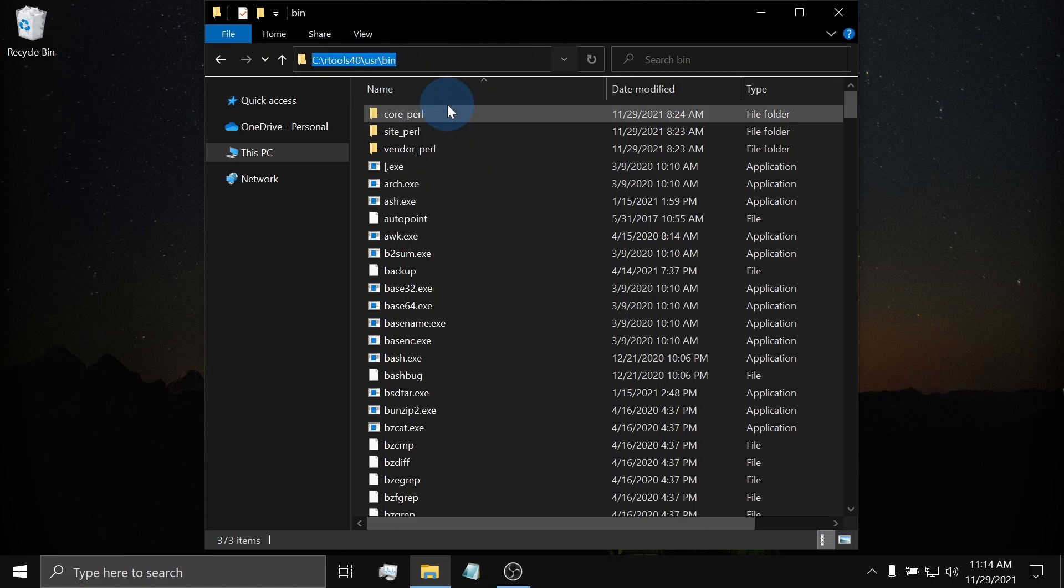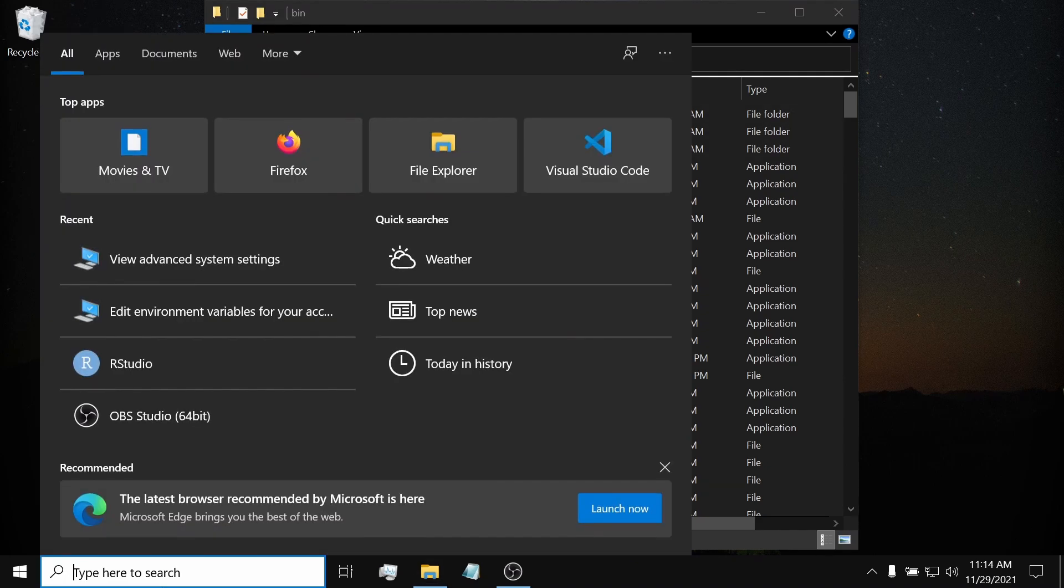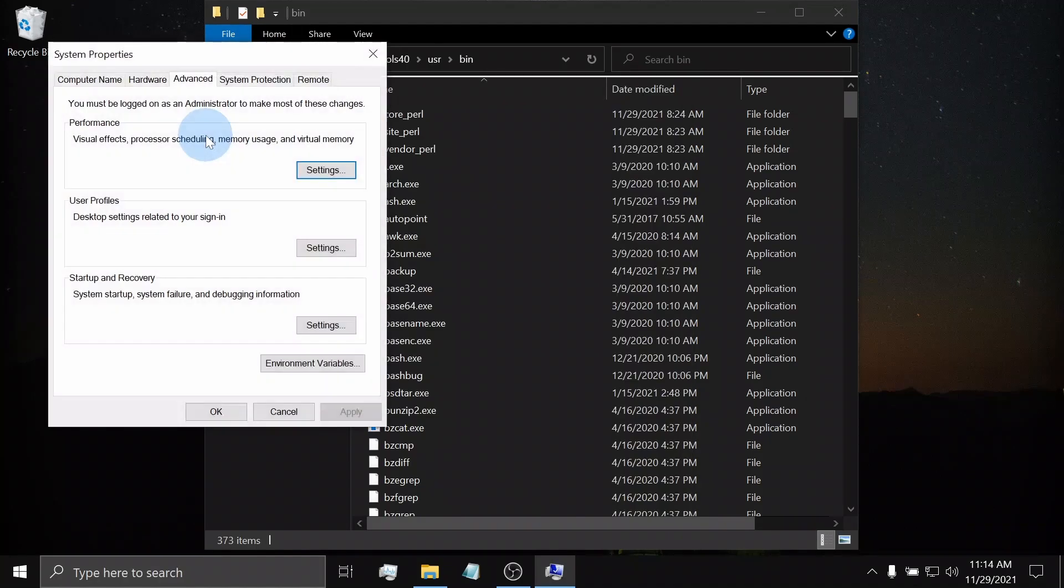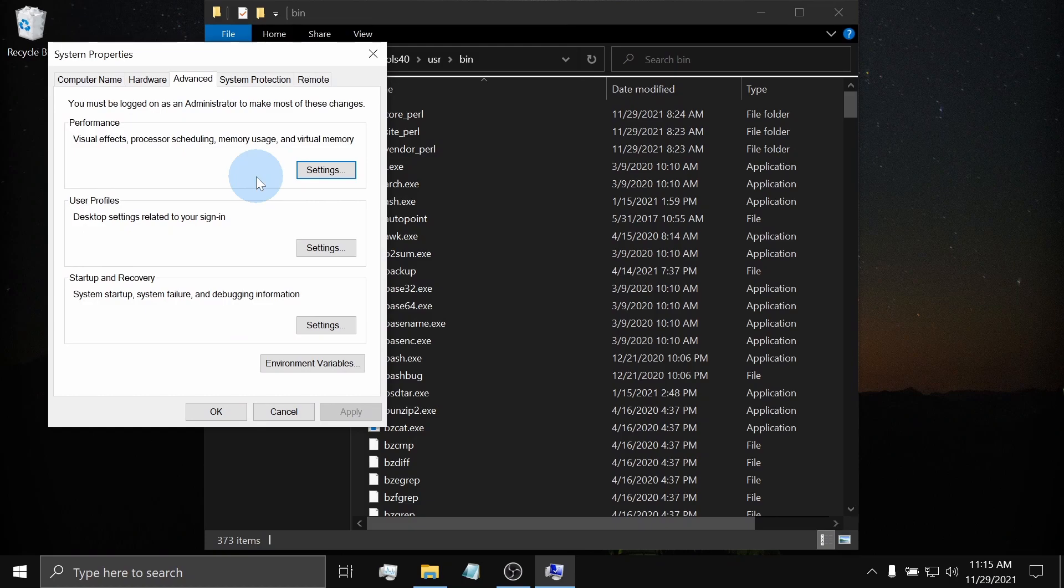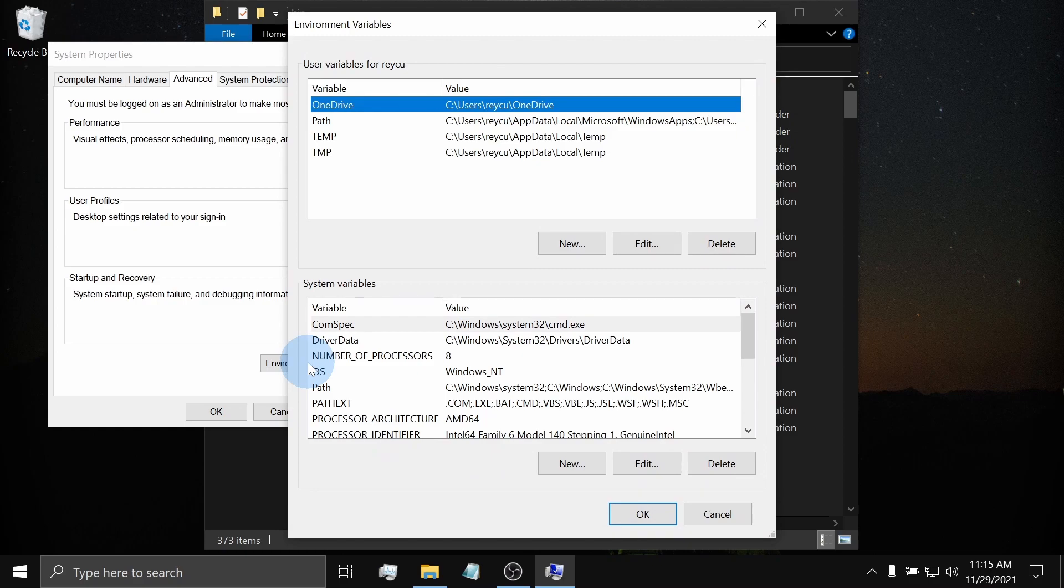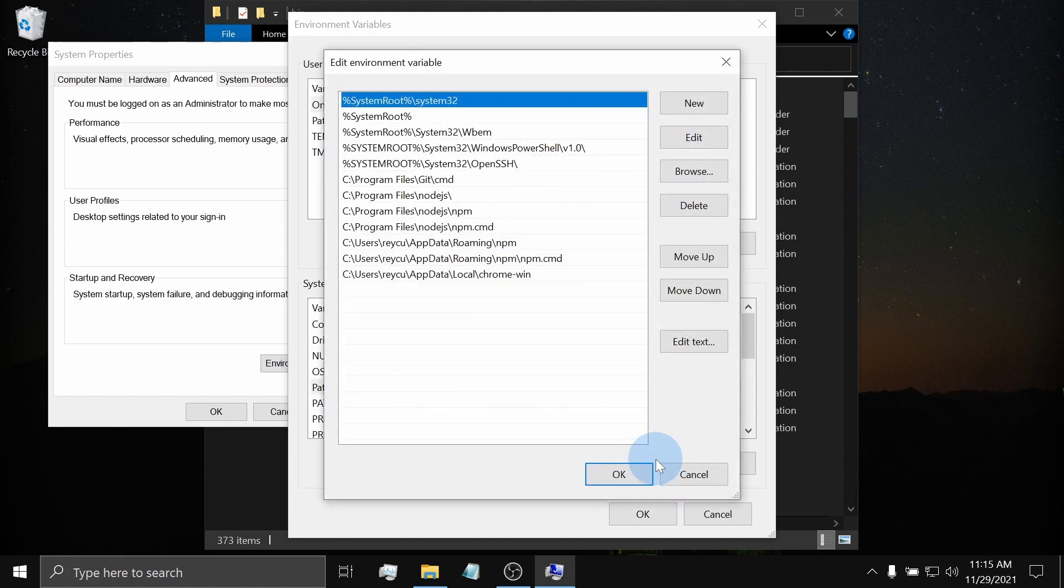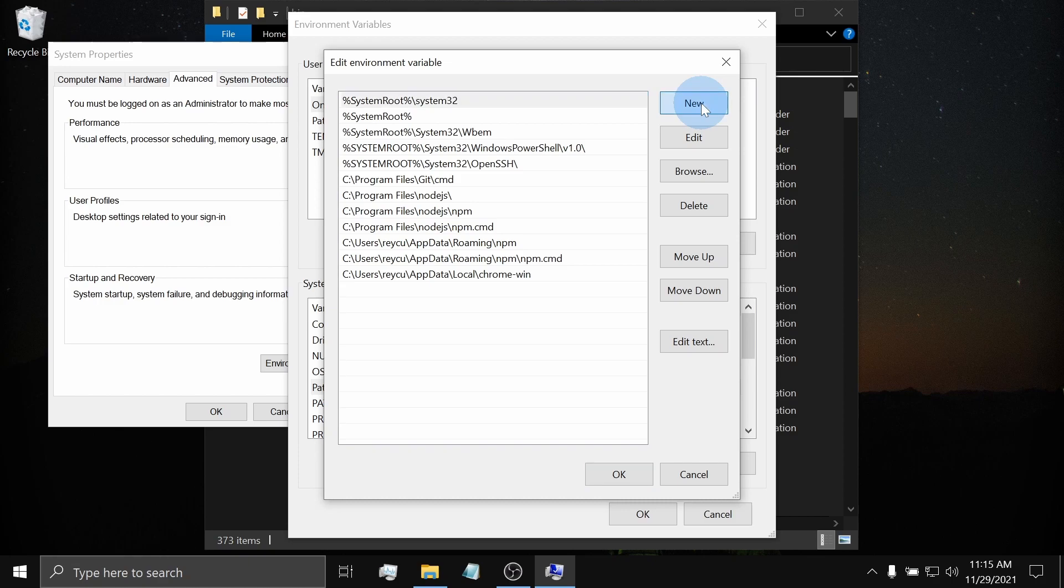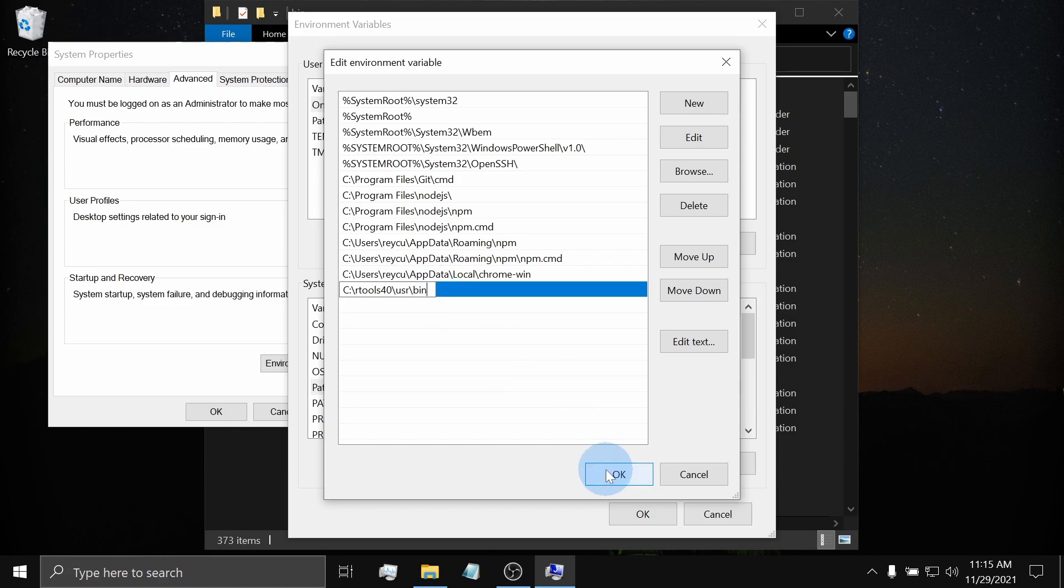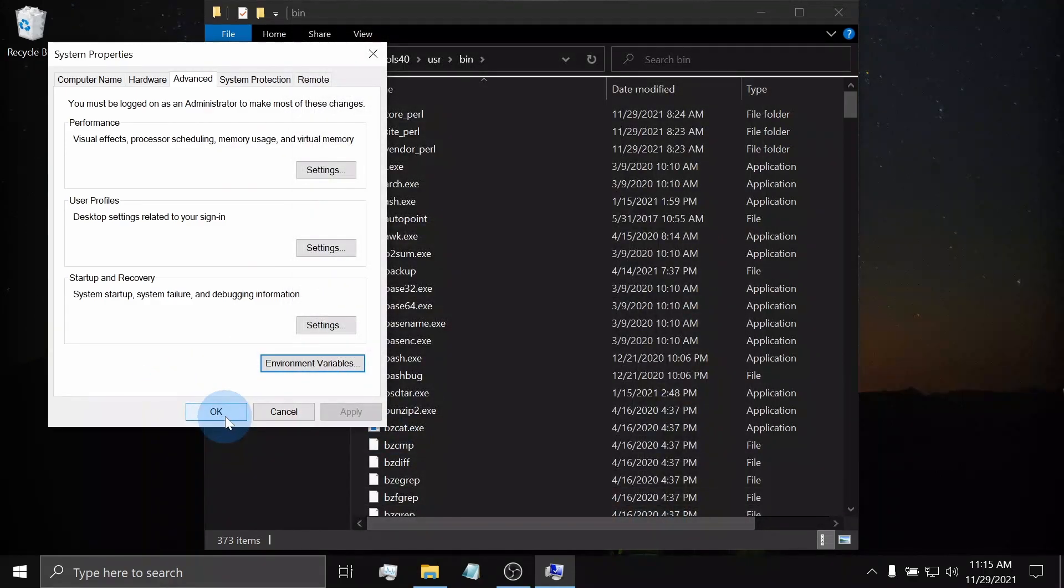Now, on your Windows search bar, type Advanced System Settings. Click Environment Variables. On the System Variables pane, click the path variable and hit Edit. On the upper right corner, click New. Within the new empty row that appears, paste the RTools bin folder path we have just copied. Click OK, OK, and OK.